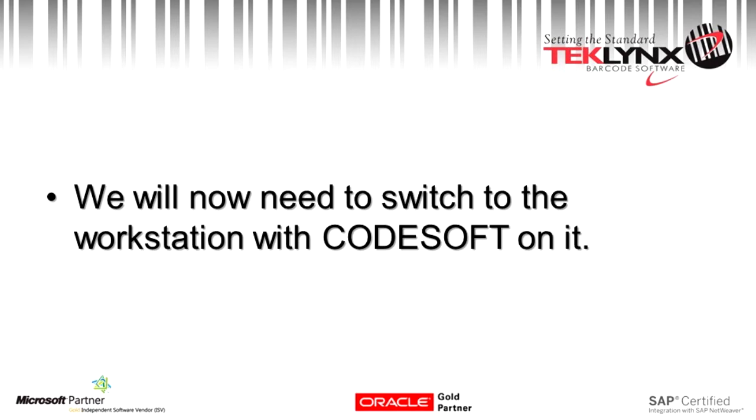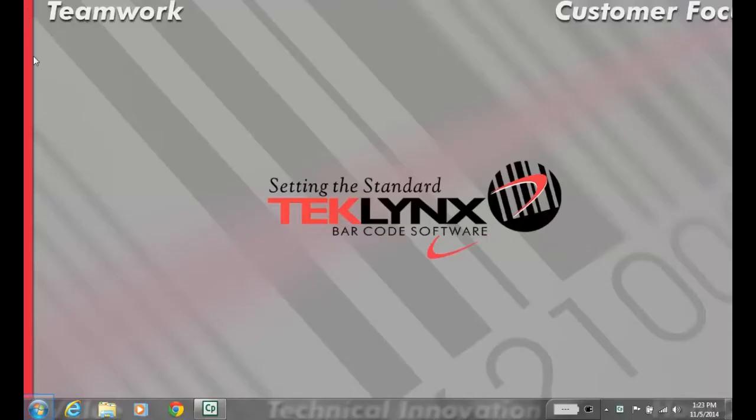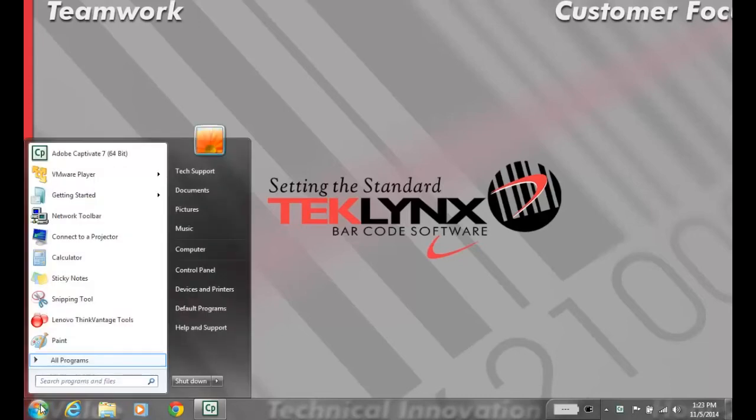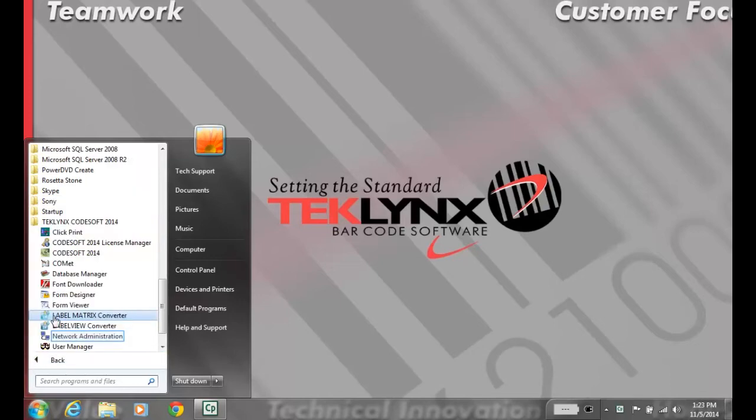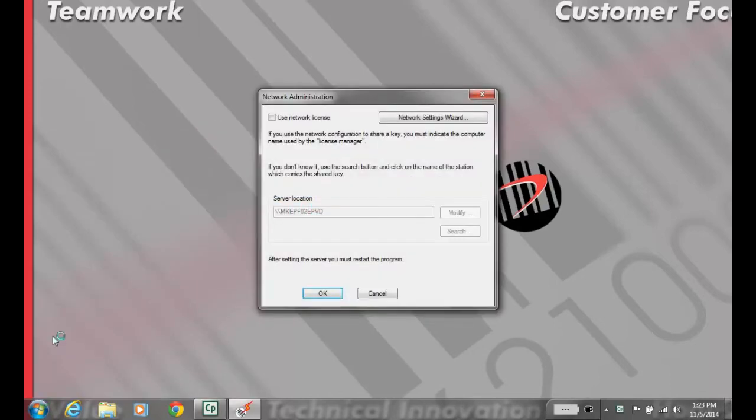If you have 2014 or up, you can do this in the Start menu. If it's below 2014, you'll have to go into the trial version and go to Tools and Network Administration. In the Start menu, go to All Programs, TechLinks Codesoft 2014, Network Administration.